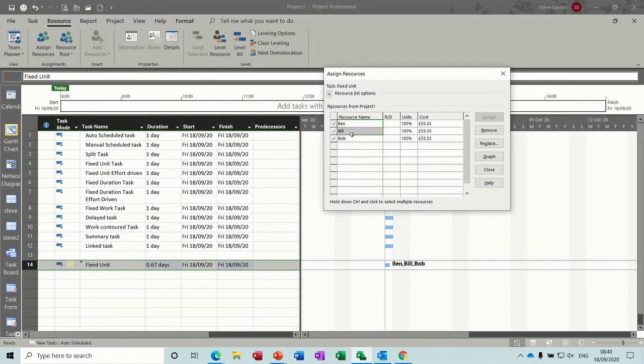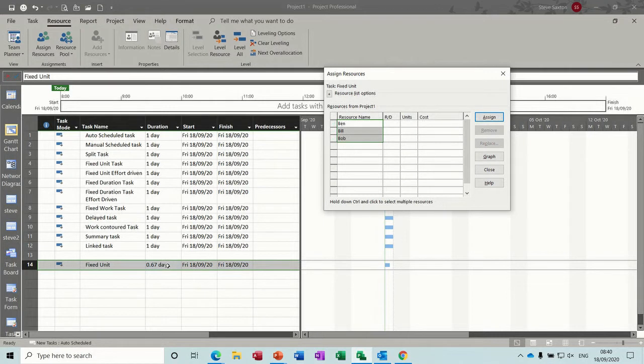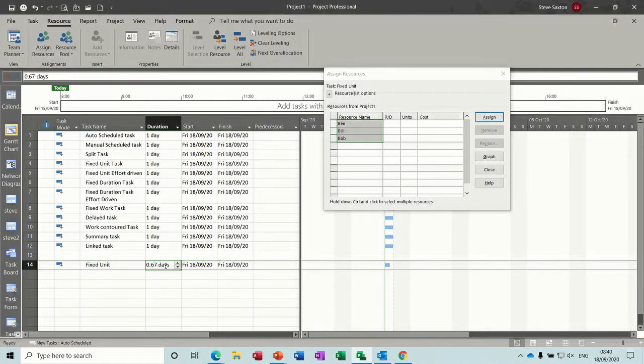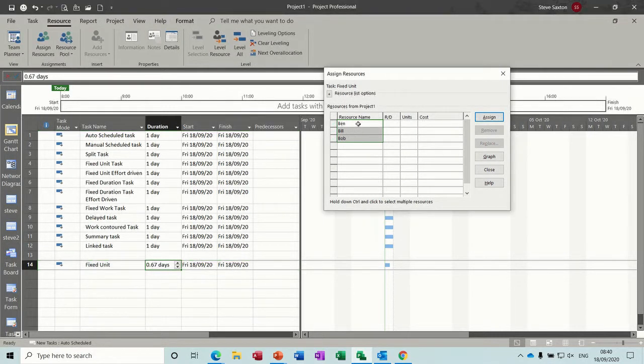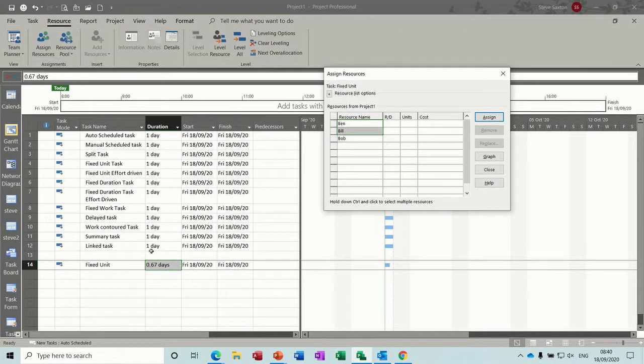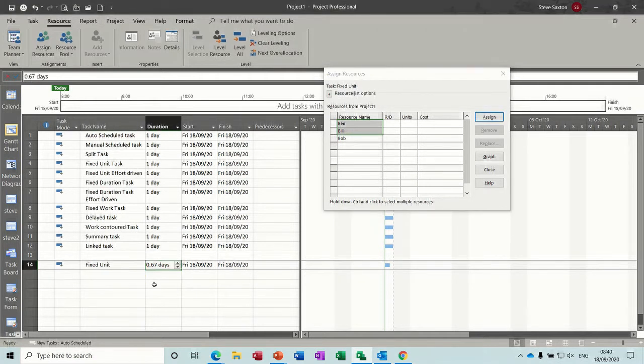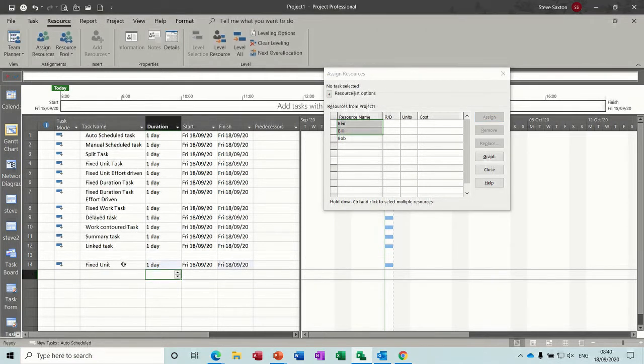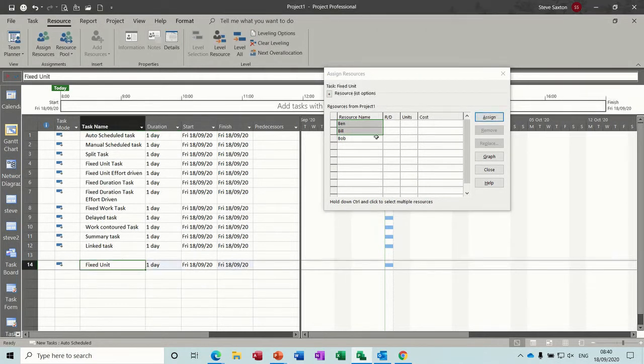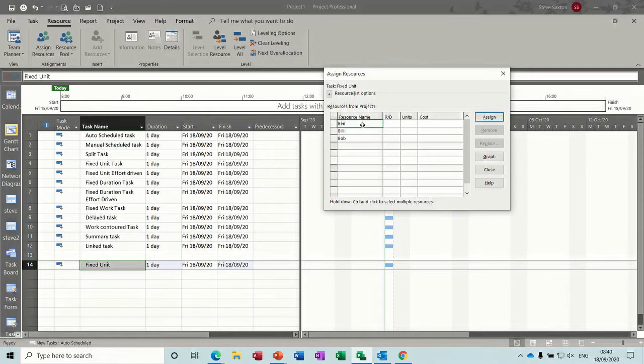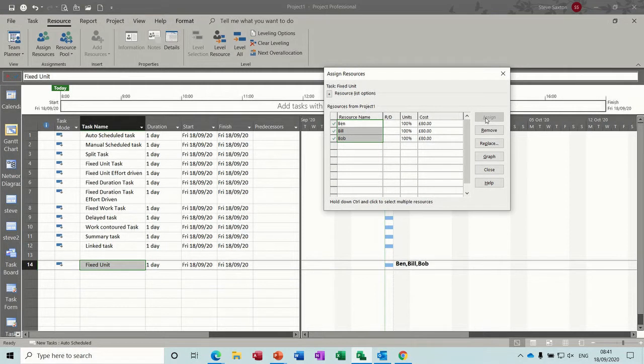So if I remove all three of these, and just put that back to one day. If I add all three together, nothing will happen to that duration, because that's my initial allocation.